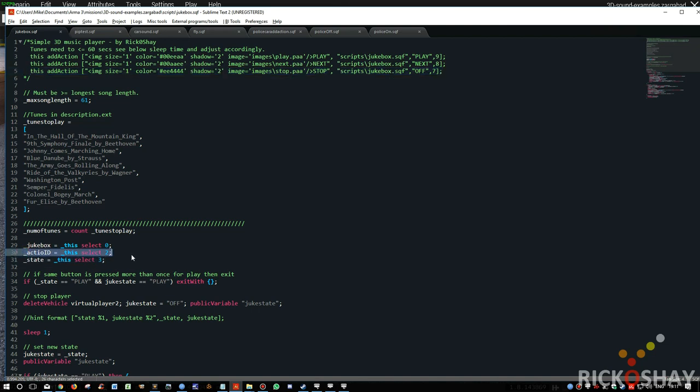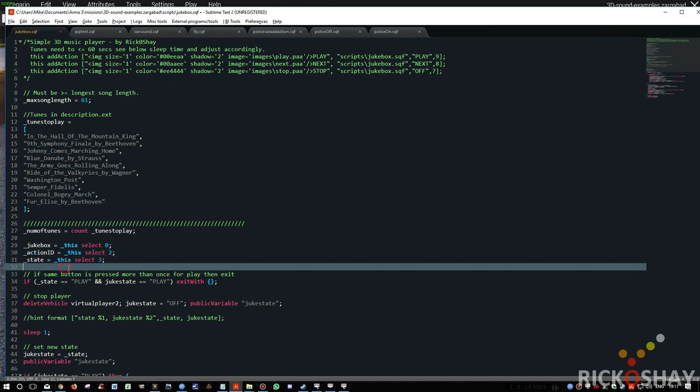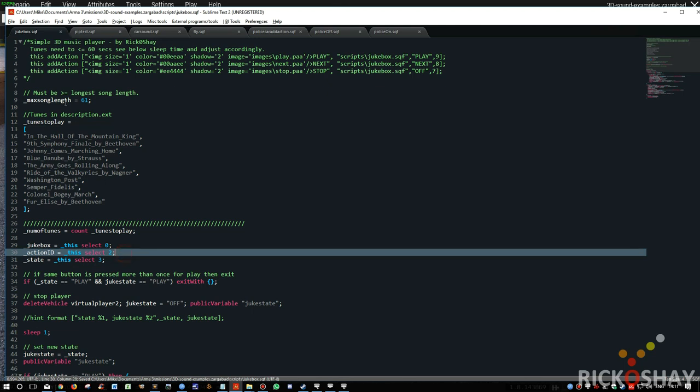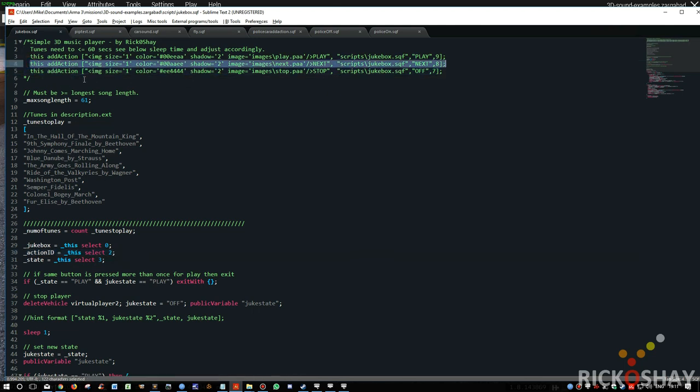Then it gets the action ID. I'm not even using this at this point. It's useful if you want to delete the add action once it's been run, you can reference it because it gets a unique ID. Then it checks the state of this, the state that's passed from the add action. In this case, each of these add actions passes a different state.